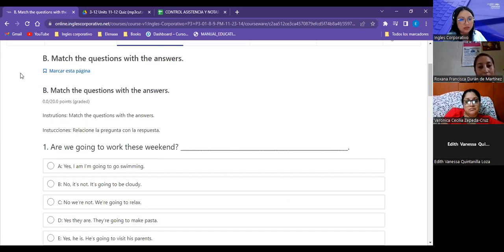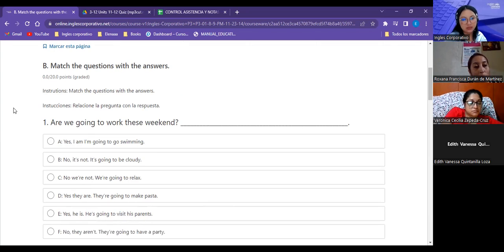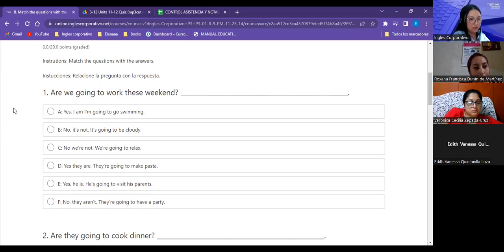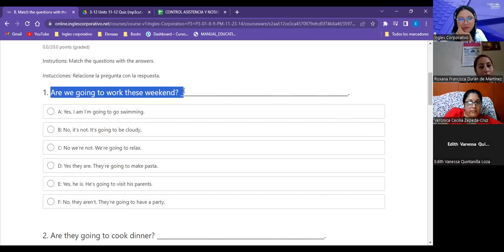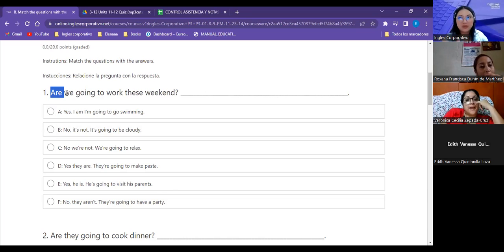Exercise number two — revisemos. It says match the questions with the answers. ¿Qué vamos a hacer? Relacionemos las preguntas con la respuesta. It may be like a lot of statements for a single question. ¿Cómo sé entonces cuál es la respuesta correcta? Primero, si se fijan, ya identifiqué que esta es una interrogative statement — it's a question. Si es una pregunta, ¿de qué tipo es? Inicia con el verbo to be. Todas las que inician con el verbo to be son yes/no questions.